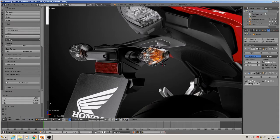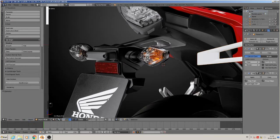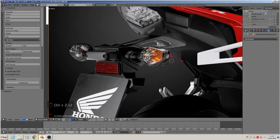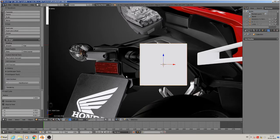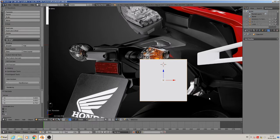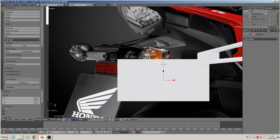So we add — oh that was the wrong one. Control Z to go back. Okay, Add Mesh > Cube. Scale X, scale.